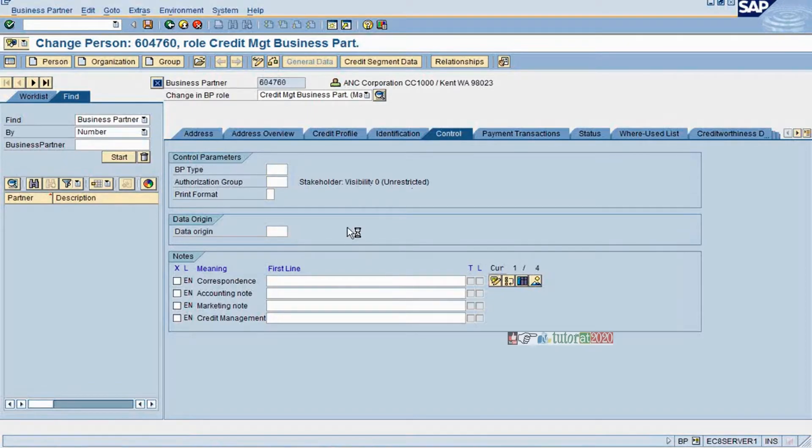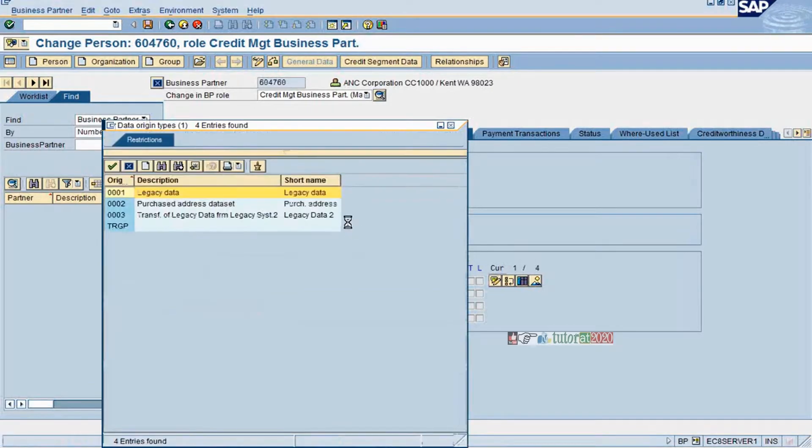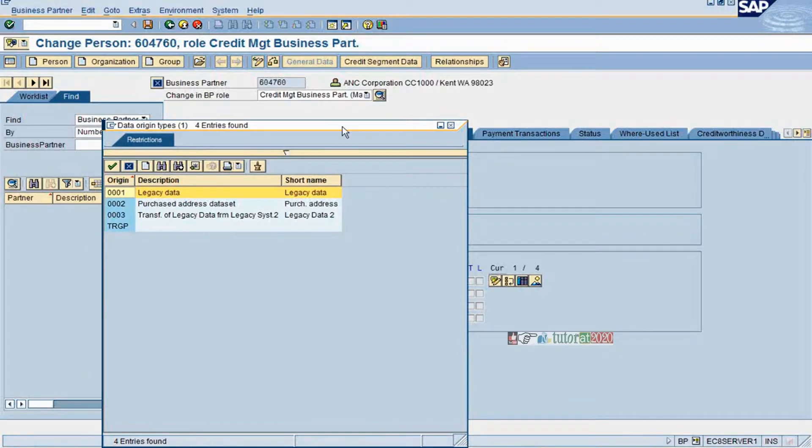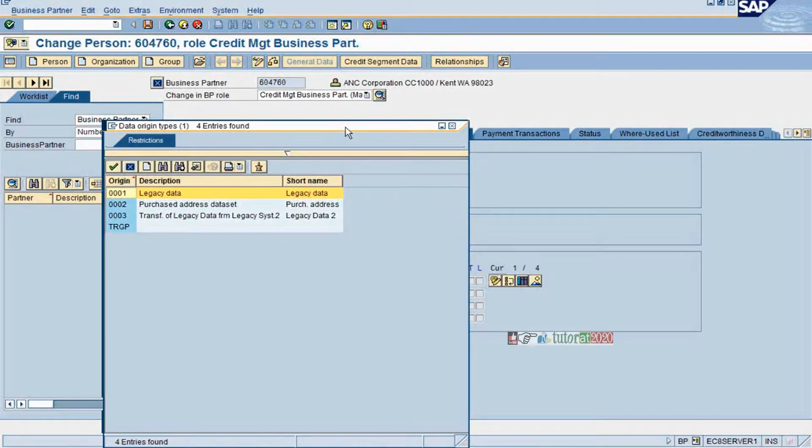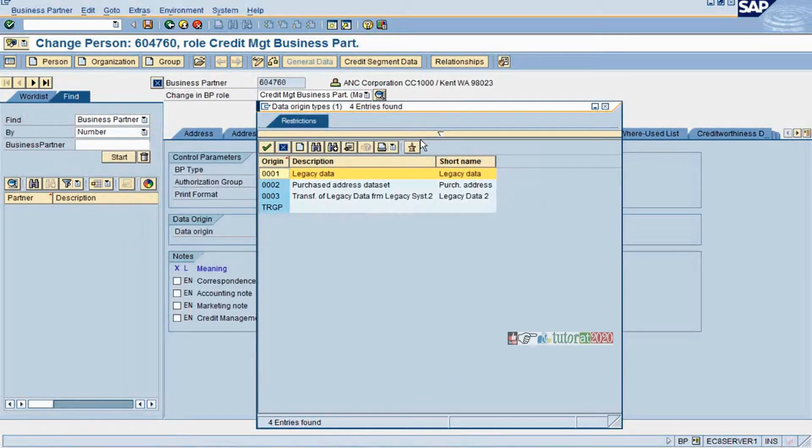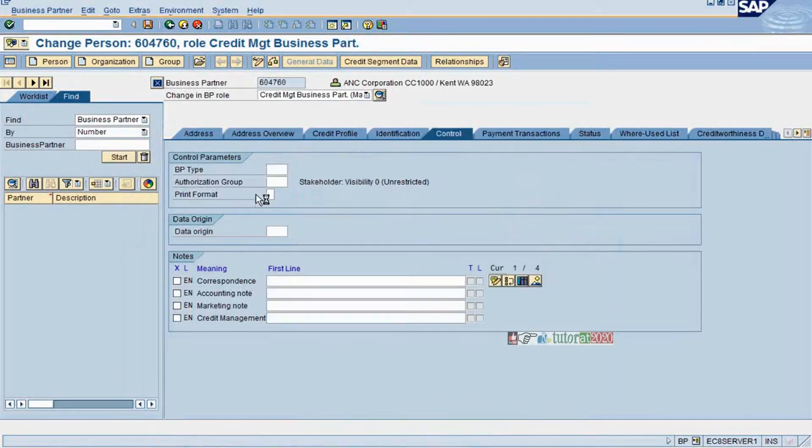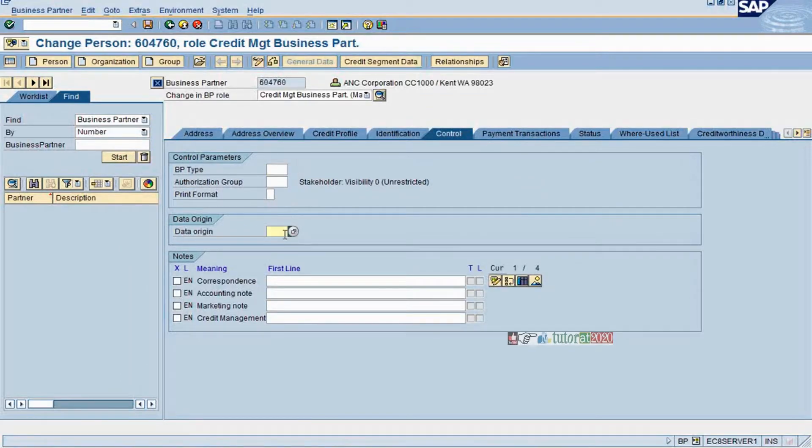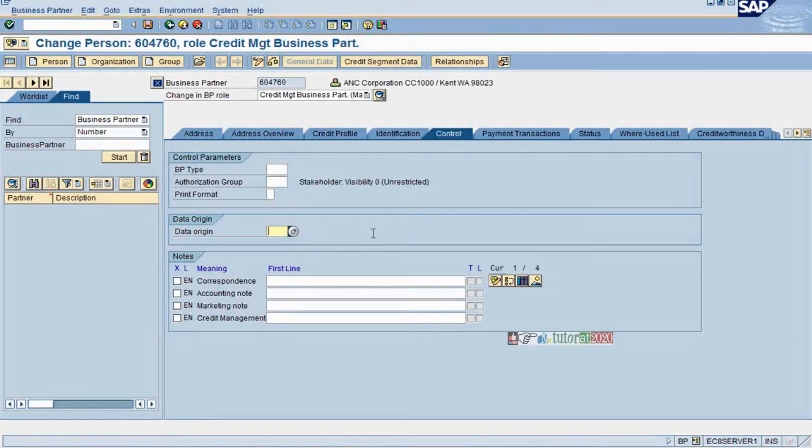Data origin: in case you want to specify where this particular master data has been derived. If it is the license system, you can put it. If it is from purchased data set, you can put it. In most cases, it is blank if it is created directly in SAP.